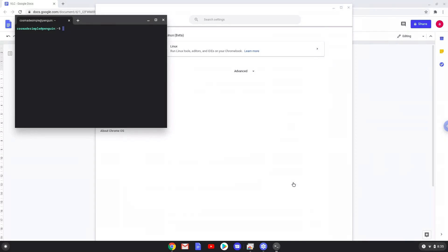Now that we have enabled Linux apps on our system, we will continue to the next step, which is to run several commands in a terminal which will install VLC. All the commands are in the video description.